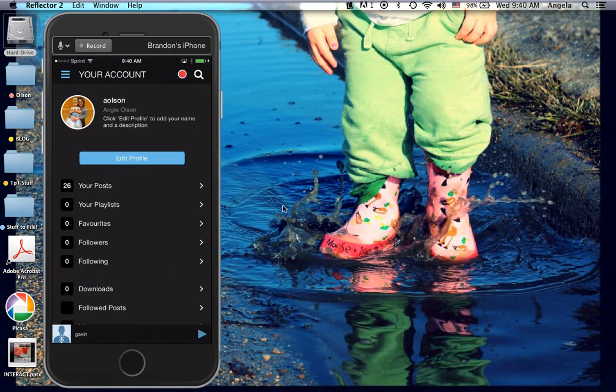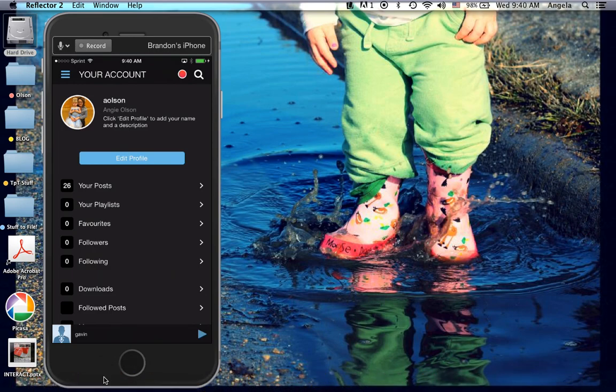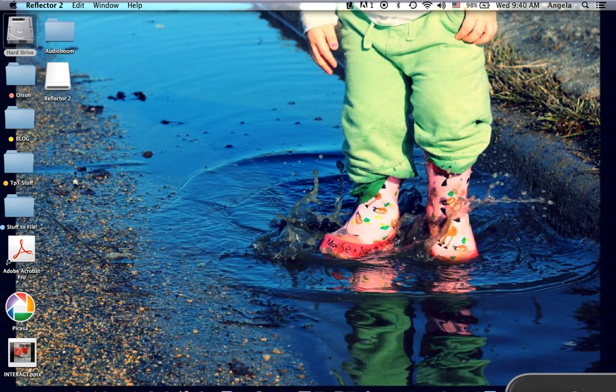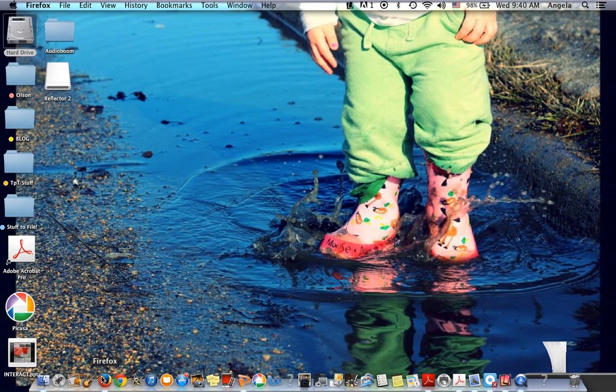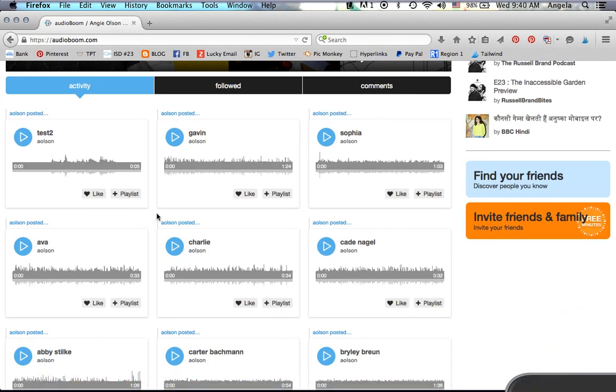From there, I found it was easiest to grab the QR code off of the website itself from my computer. So now I'm going to take and move my phone out of the way. I'm going to go into the website.